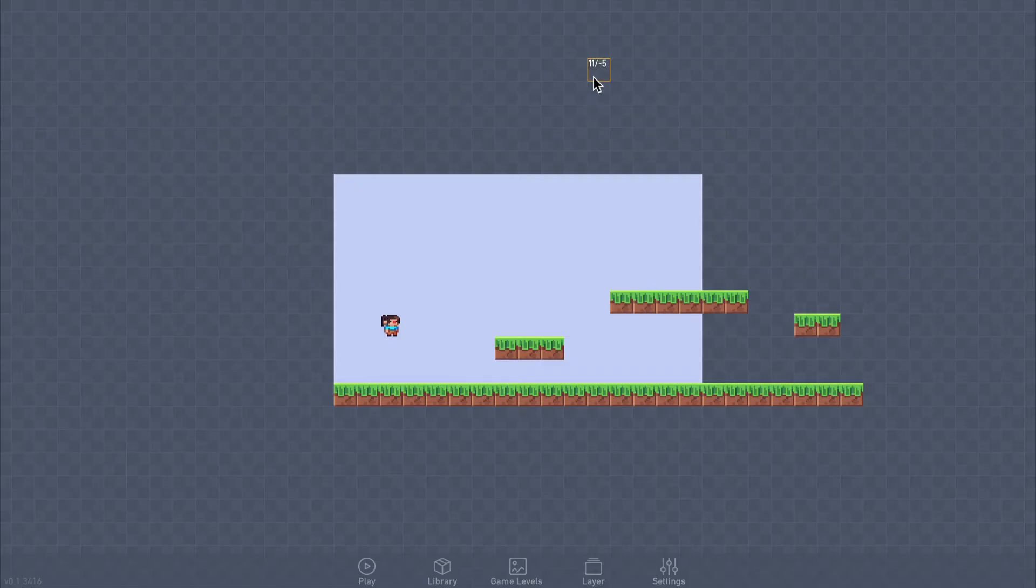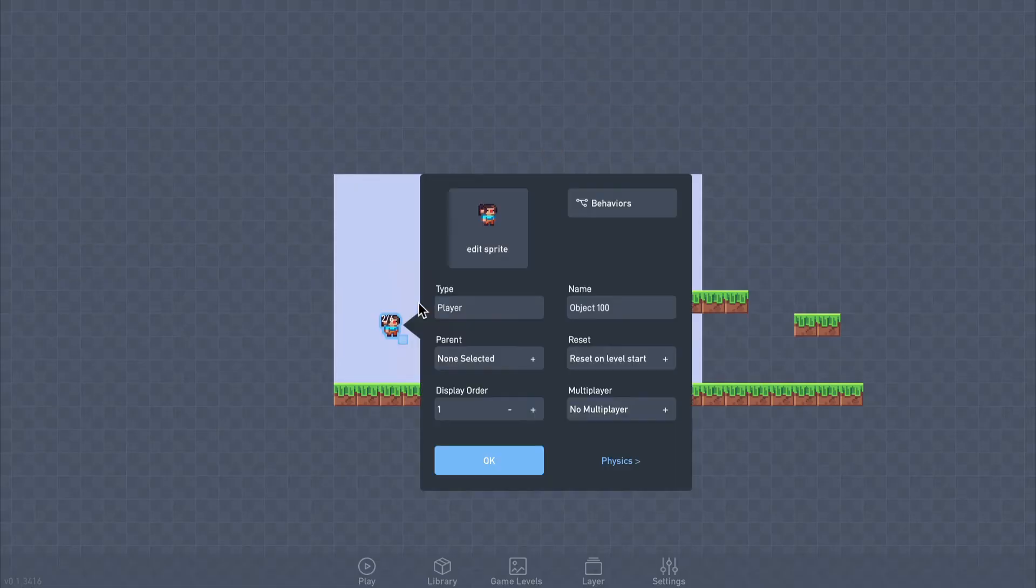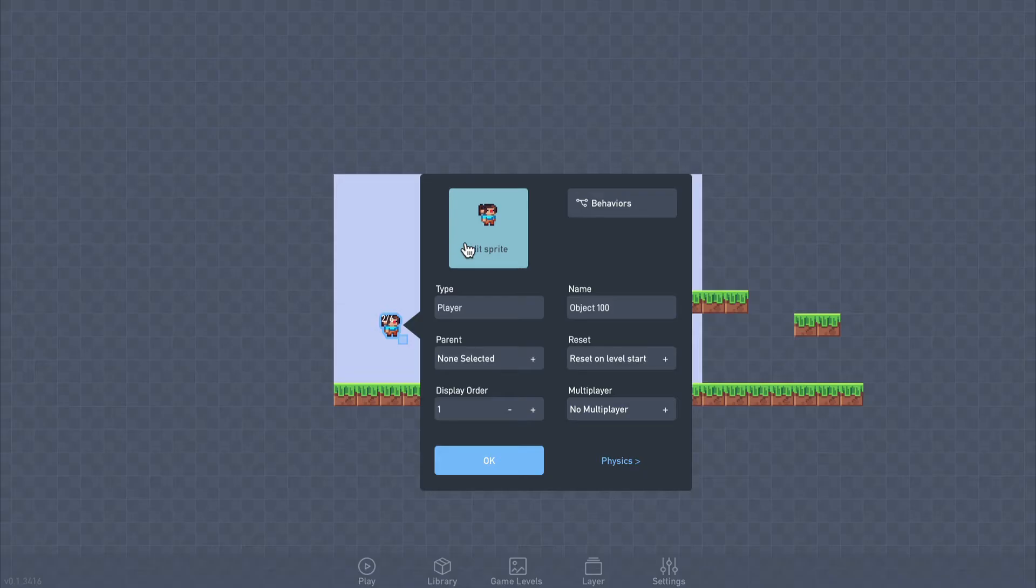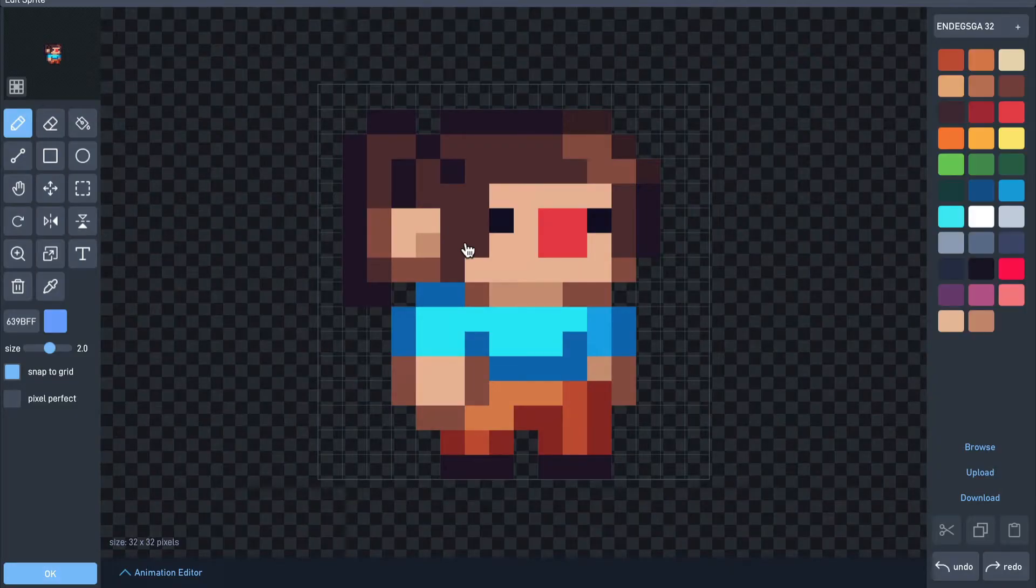Animations are created in the sprite editor. To access it, click on the object we want to animate, select edit, then click on its sprite in the panel that opens.